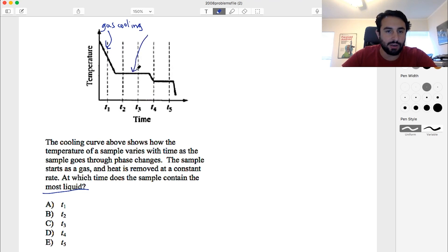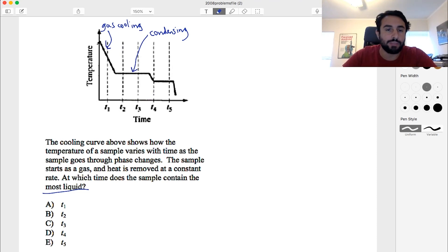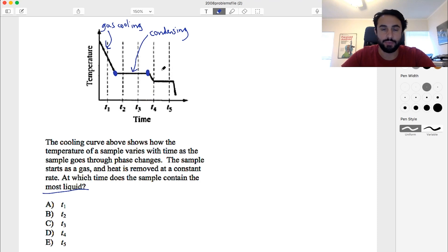Right here, this is the gas condensing. The temperature does not change, but it is going from the gas to liquid phase. From the left of this dot until this dot, it is entirely gas. And then by the time we get to this dot, it is entirely liquid. So from this dot to this dot, we are going from gas to liquid. Then right here, the liquid is cooling.